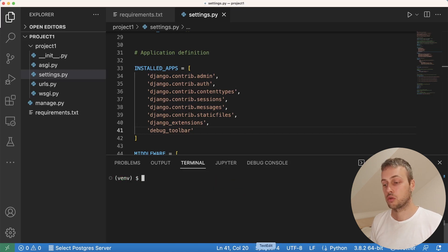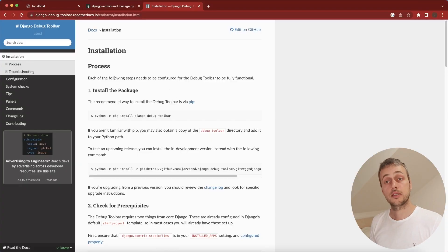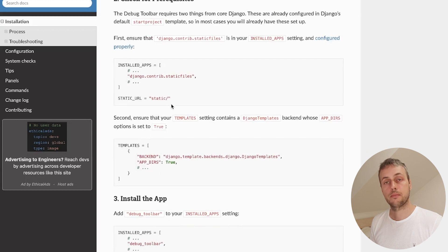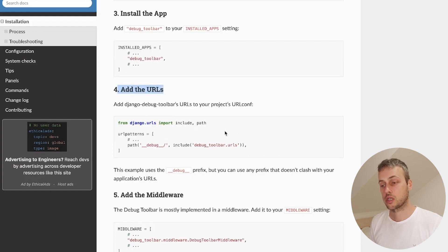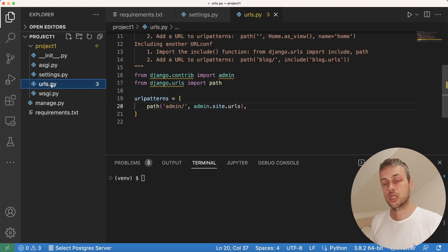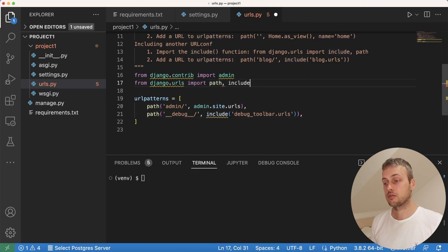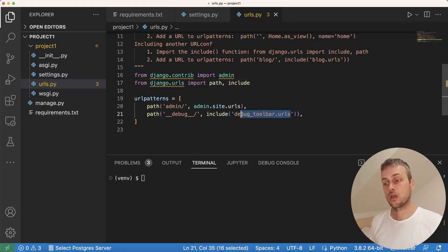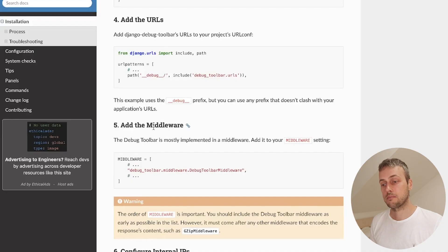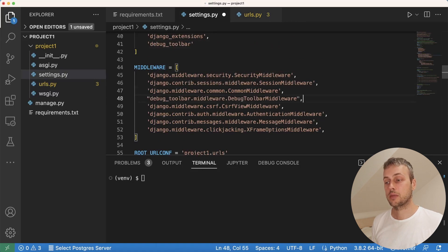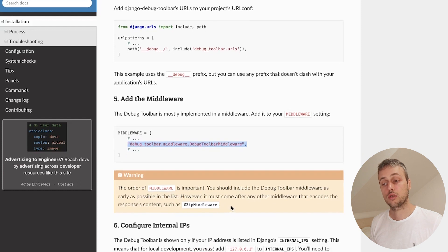Now we're going to configure Django debug toolbar. I'll go to the debug toolbar documentation — there's an installation section which I'll link below the video. We've already installed the package and added it to installed apps. The next step is to add the URLs for Django debug toolbar to our project URL configuration, so we copy that path and paste it into our URL patterns. We also need to import the include function from django.urls. After that, we add the required middleware to our middleware settings, pasting it below the common middleware.